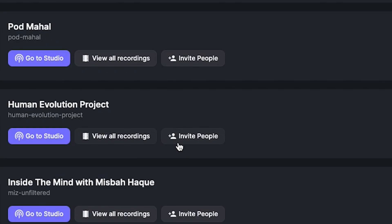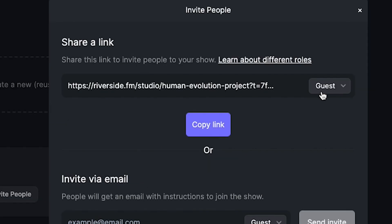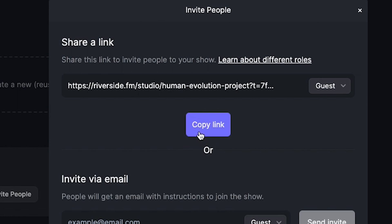To access that link, hit 'Invite People.' Make sure 'Guest' is highlighted, then copy the link. I recommend saving it rather than sending out an email every single time, because this link stays pretty consistent. Once you paste it in your scheduling software, you don't have to worry about locating it and sending it out every time.